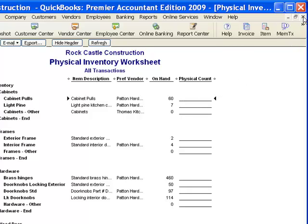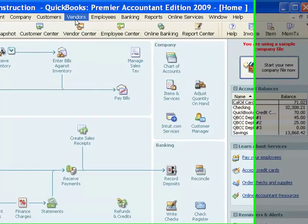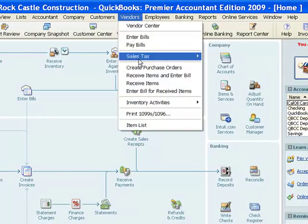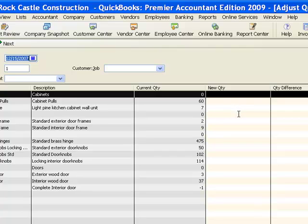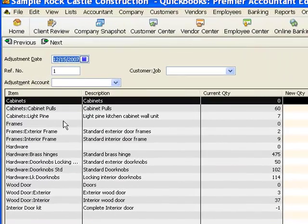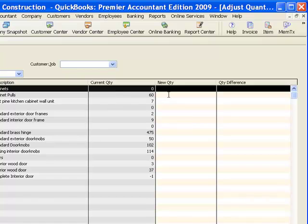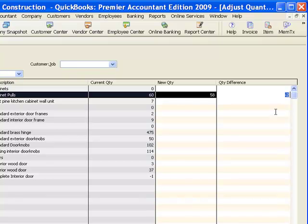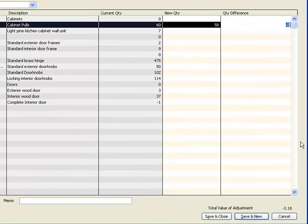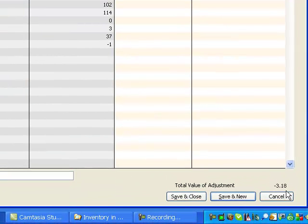How do we correct that? We go to the Vendors pull-down menu, Inventory Activities, and Adjust Quantity/Value on Hand. This form lets me correct the quantity of items I have. Here are our inventory items — there are those cabinet pulls. QuickBooks shows 60, but we actually only have 58. I put 58 in that column and QuickBooks will subtract 2, which at the bottom of the form shows it will subtract $3.18 from the value of the inventory we have on hand.